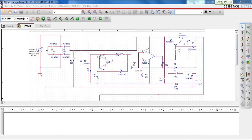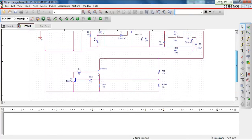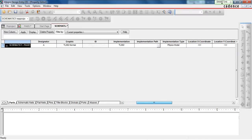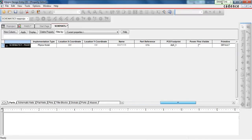Once you create your schematic in PSPICE, the next step is to create the PCB footprint of each and every component that you have used in the circuit. In our case, we have used diodes, op-amps, transistors, resistors and capacitors. When you click on each and every component, you will find a column of PCB footprint.